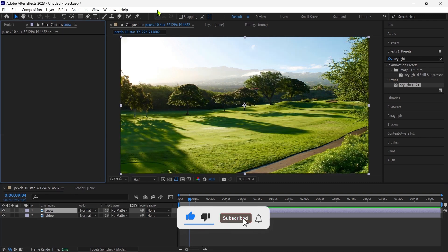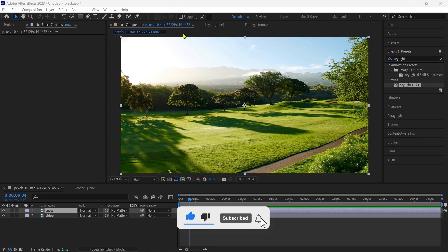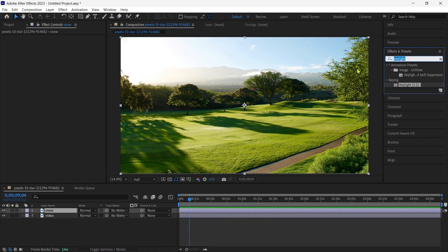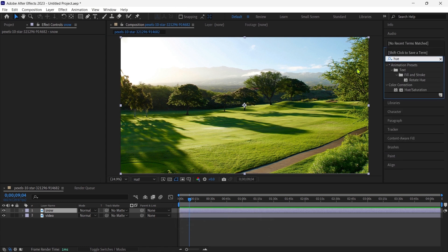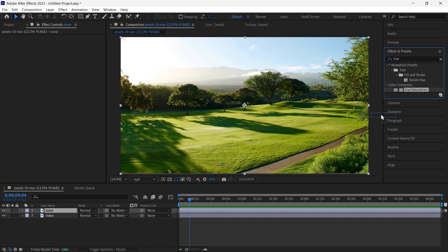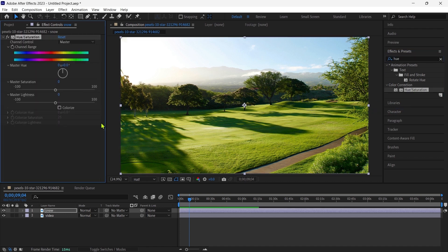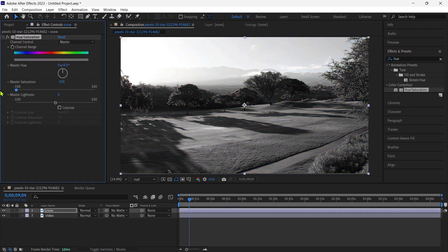Then we go to the effects and presets and search for hue saturation and apply it. Then we change the master saturation to minus 100.